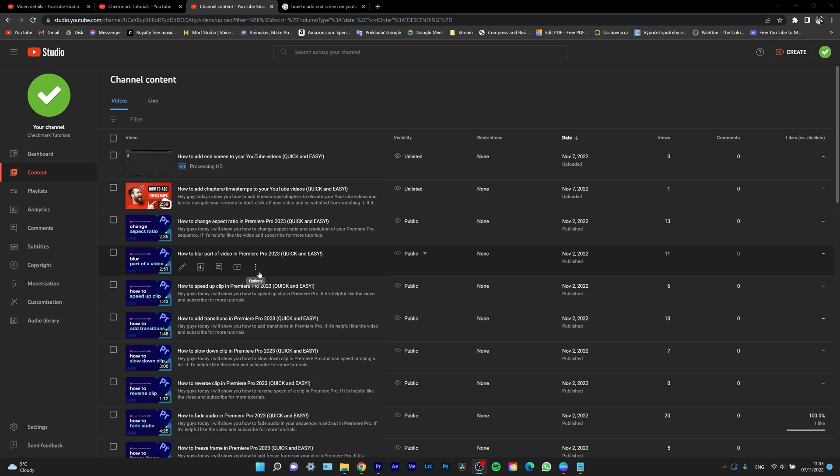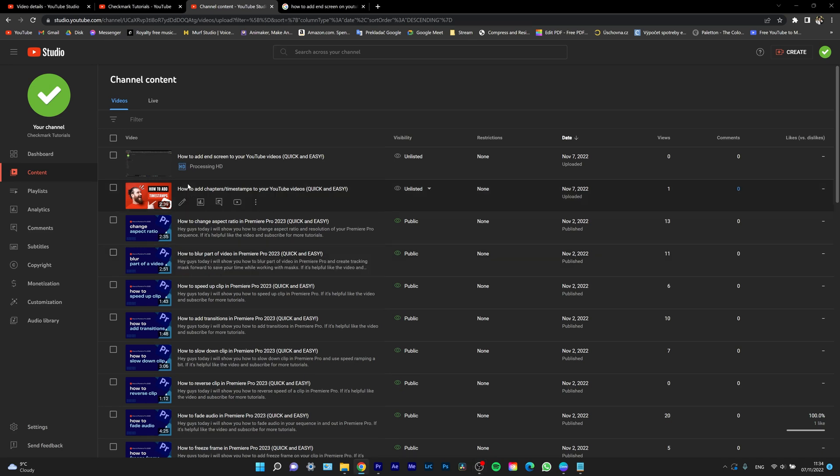Hey guys, my name is Elias and today I want to show you how to upload and add custom thumbnail pictures to your videos. It's very easy.